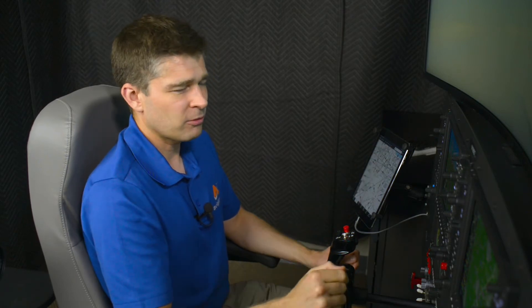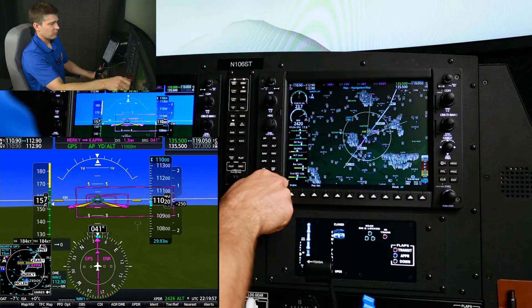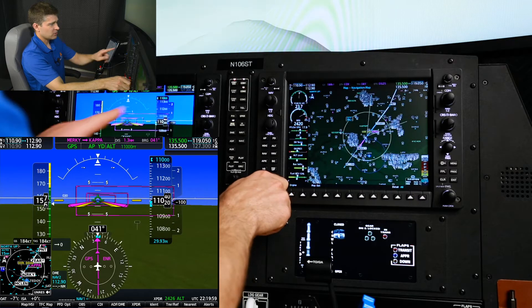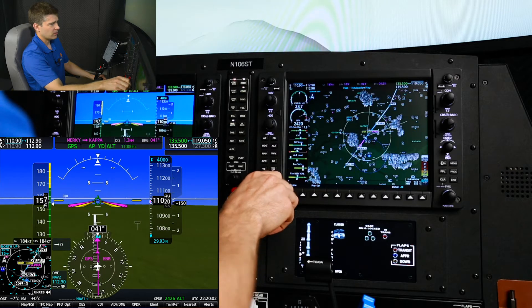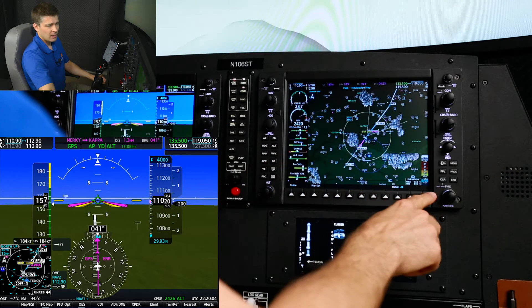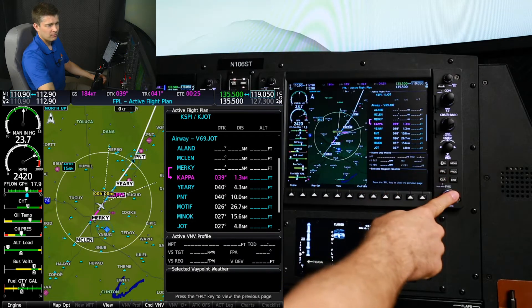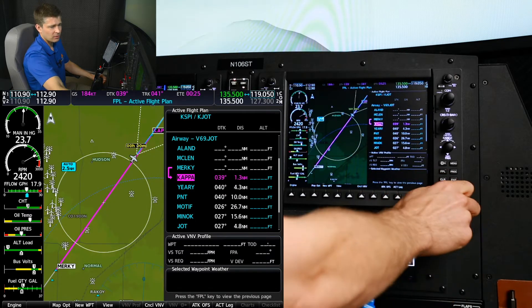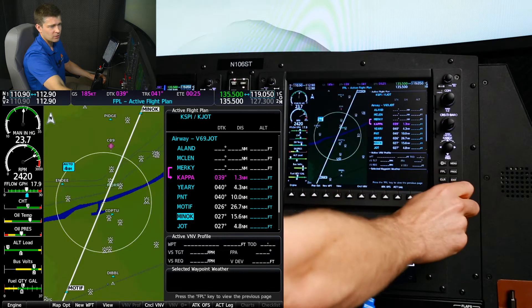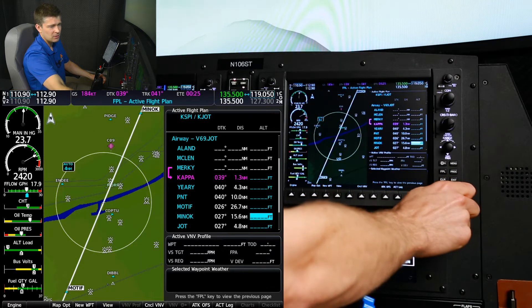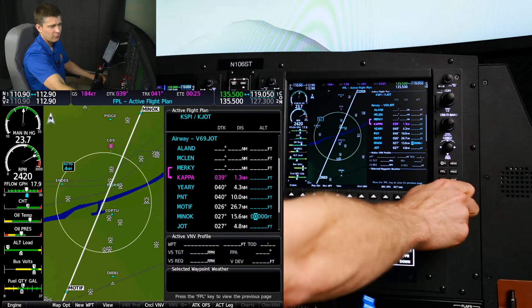Here we are for the demonstration of the VNAV function. We are at cruise at 11,000 feet and we just got a crossing restriction to cross MINOC at 4,000 feet. So the first thing I'm gonna do is set the new altitude clearance of 4,000 on my altitude alerter. Then on the MFD flight plan, I'll bring up the flight plan, click the FMS knob to bring the cursor up, and scroll to my intersection MINOC. ATC says cross MINOC at 4,000.